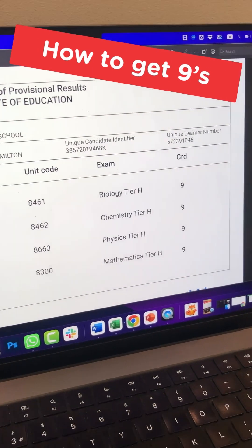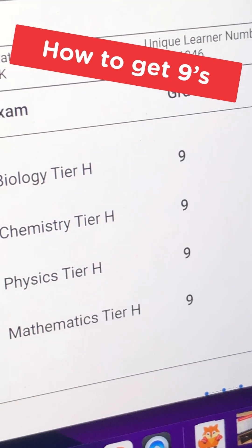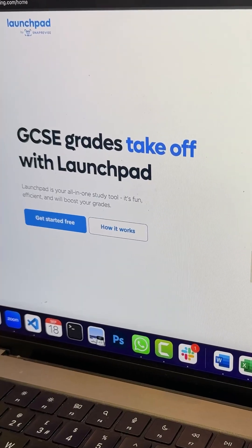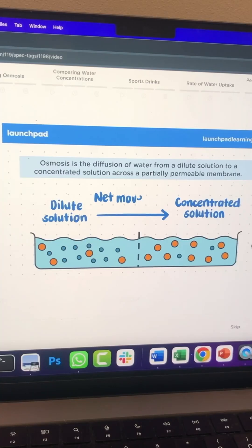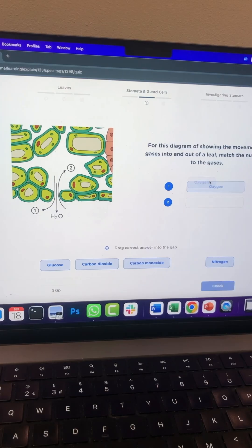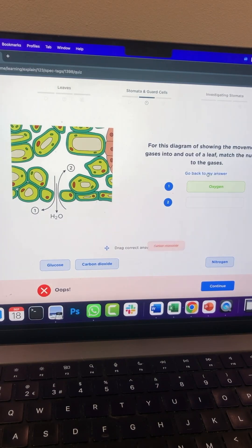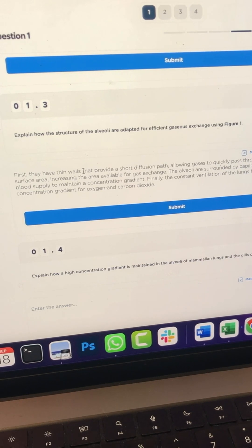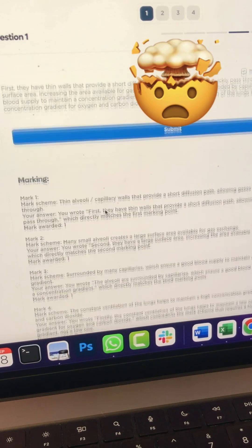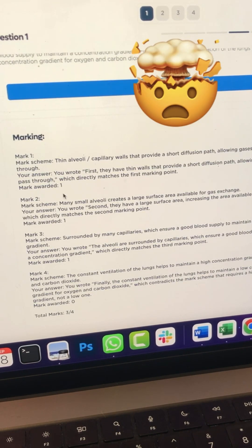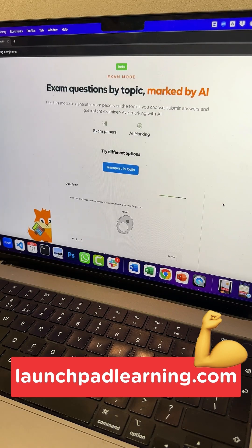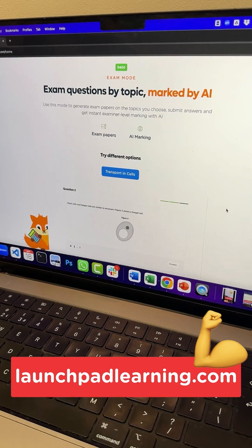If you want nines in your GCSEs, you have to check out Launchpad Learning's all-in-one learning platform. It's got high quality resources like videos, quizzes, and notes, as well as smart AI features like instant examiner marking. Head to launchpadlearning.com and get started for free.